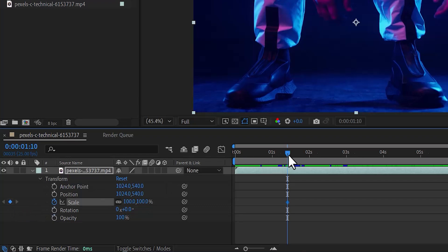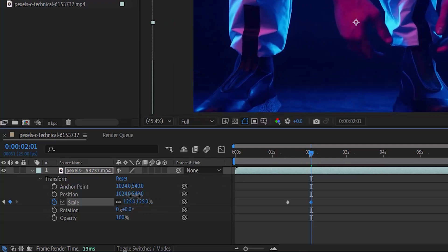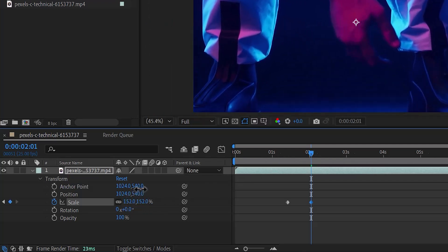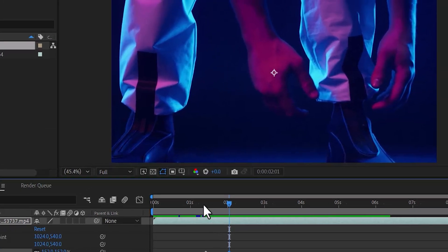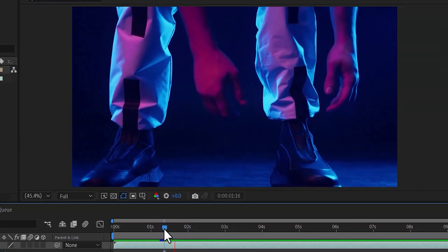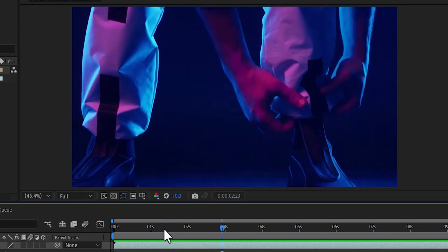Now move your player to the position where you want the animation to end, and at this position come over to scale and increase the value — this will create another keyframe. To see what we have done, I'm going to move the player back a bit and hit play. And that's it on how to create a simple zoom in.